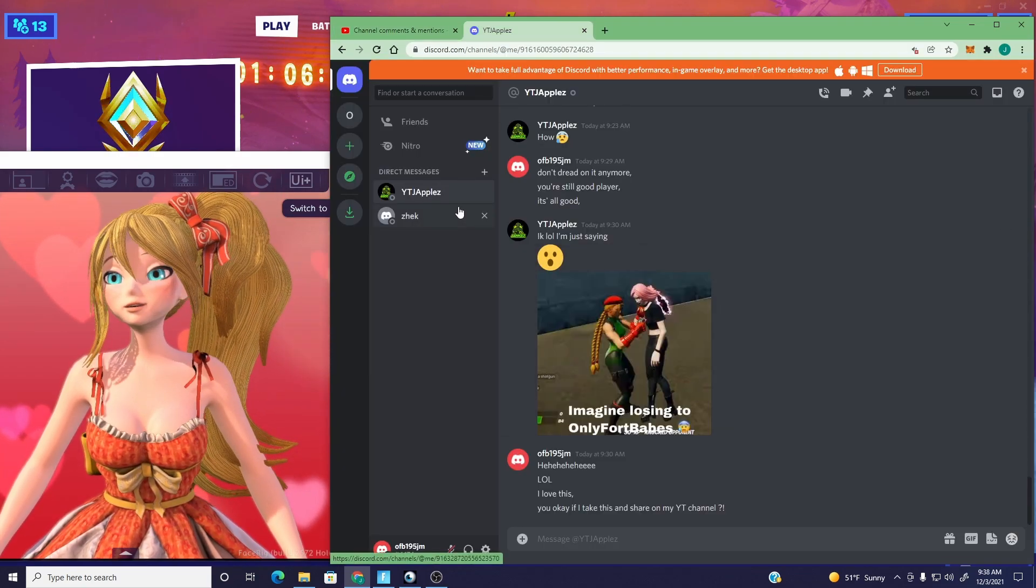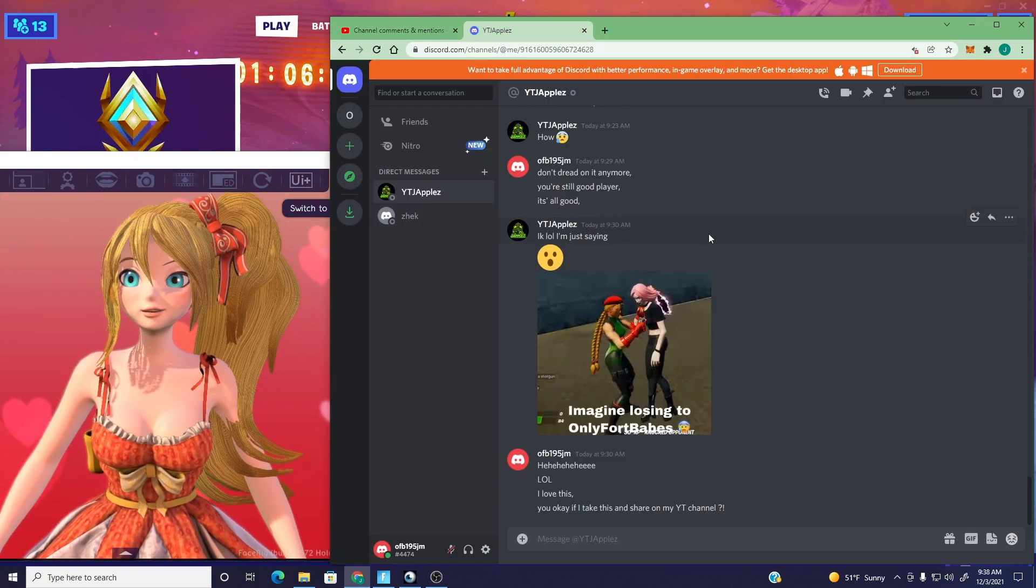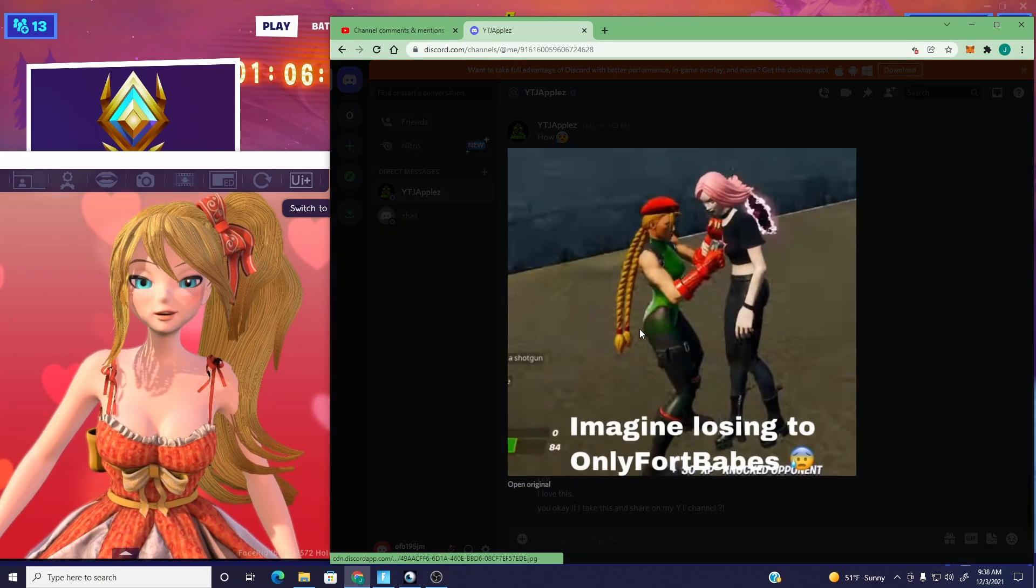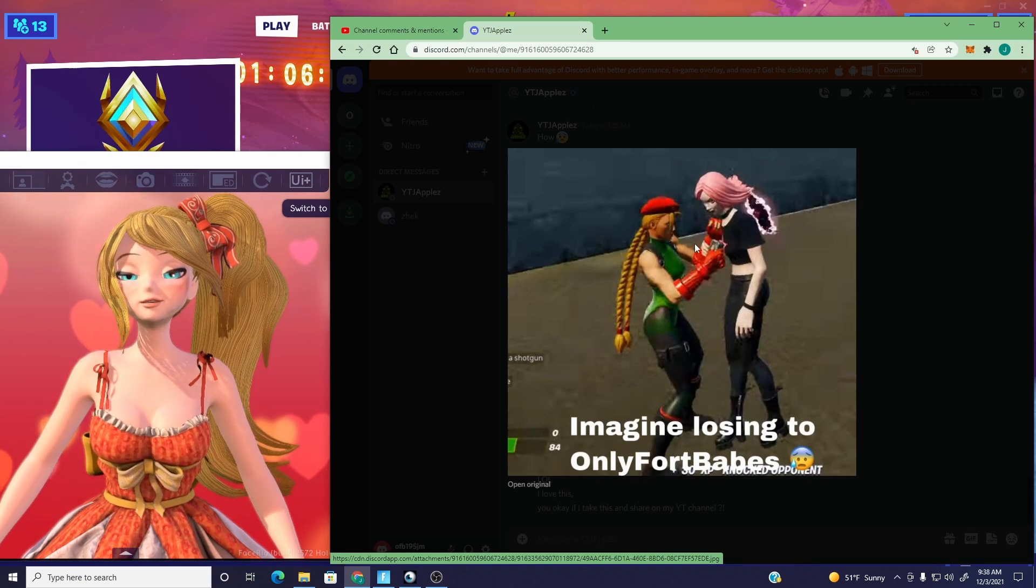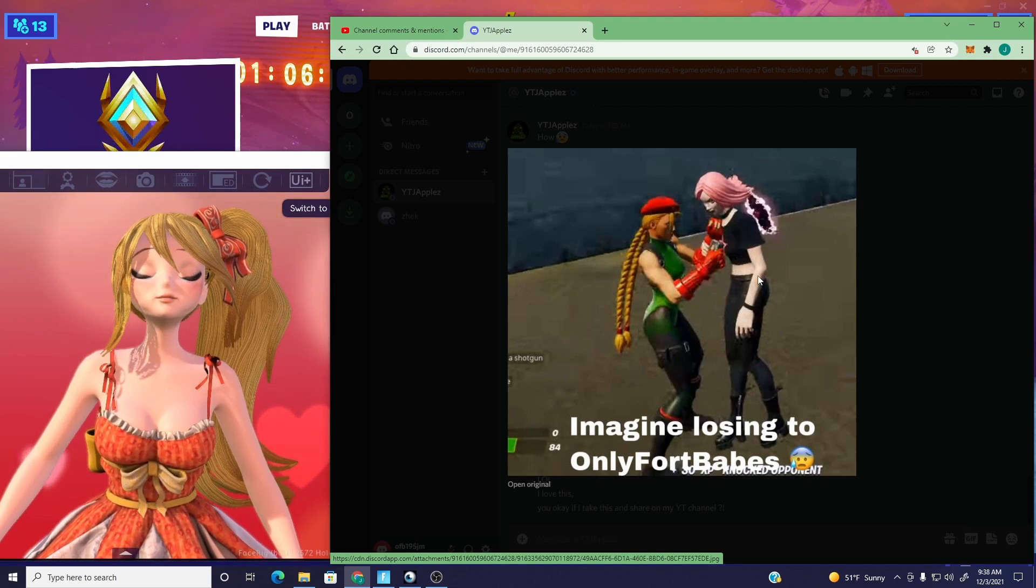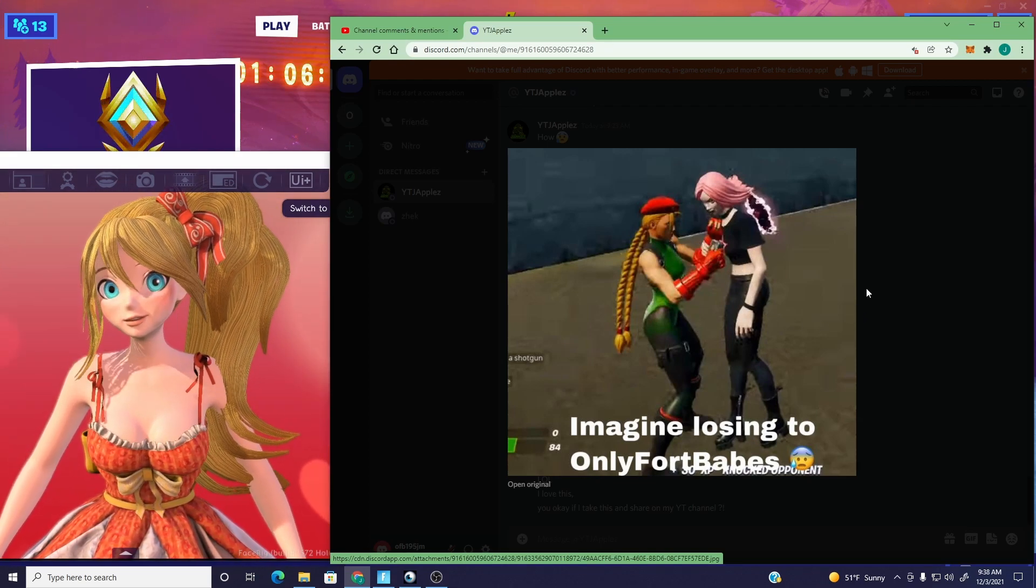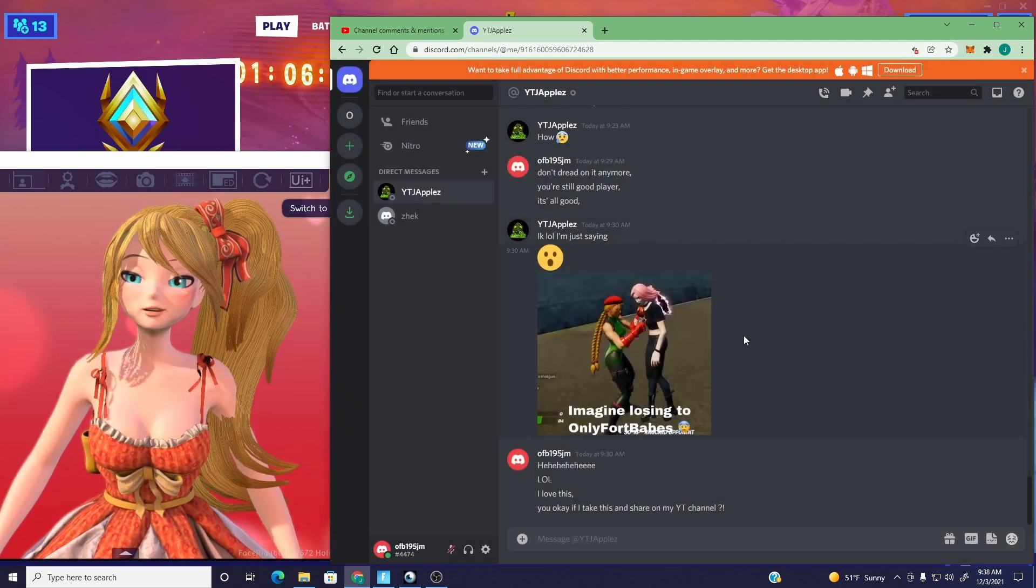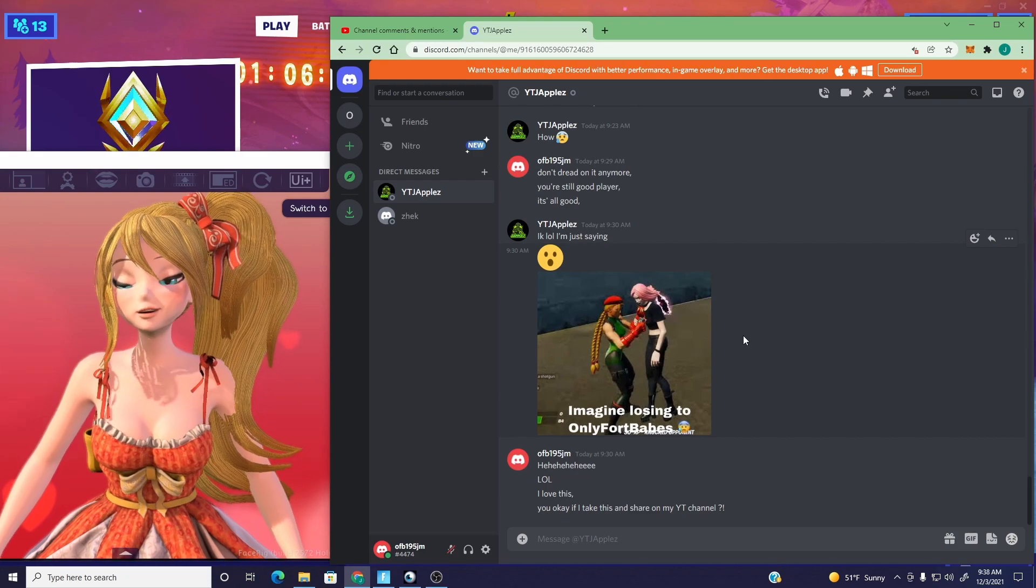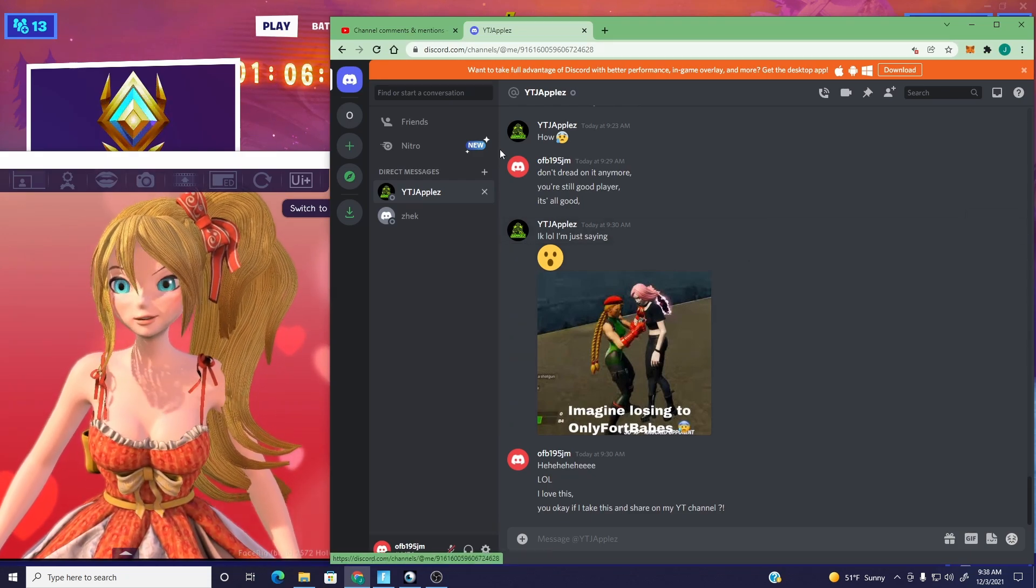So this Discord, I've been talking to YTJApples, and he had a really funny meme that he made up. This is me actually shaking him down. Imagine losing to OFB, me, right? With my terrible aim. But anyway, shout out to YTJApples for this awesome little meme here.